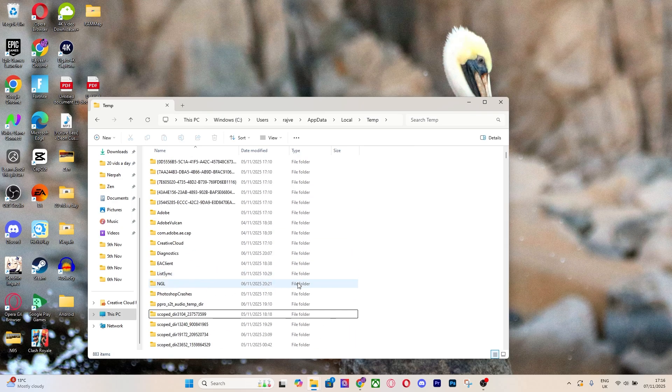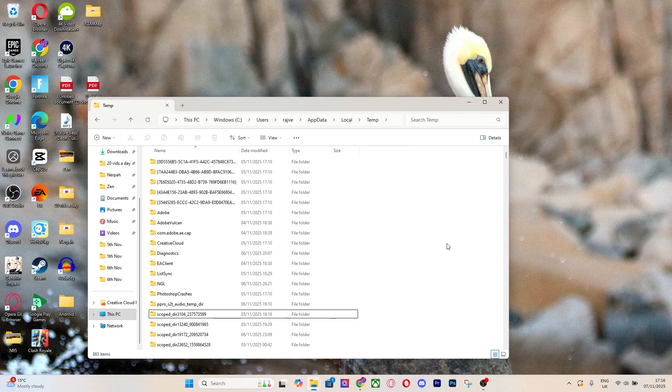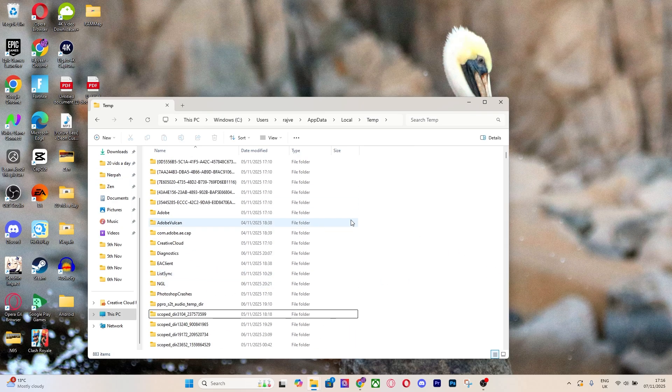While you're here, it's also worth going ahead and deleting the rest of your temp files on your PC so that your PC runs a lot smoother as well.